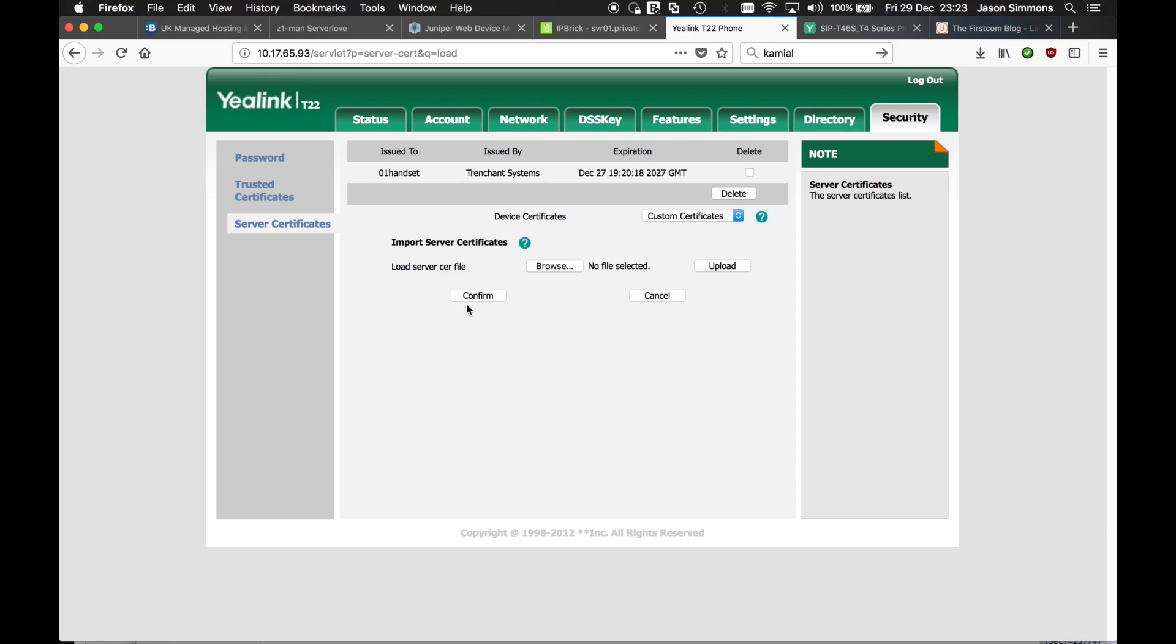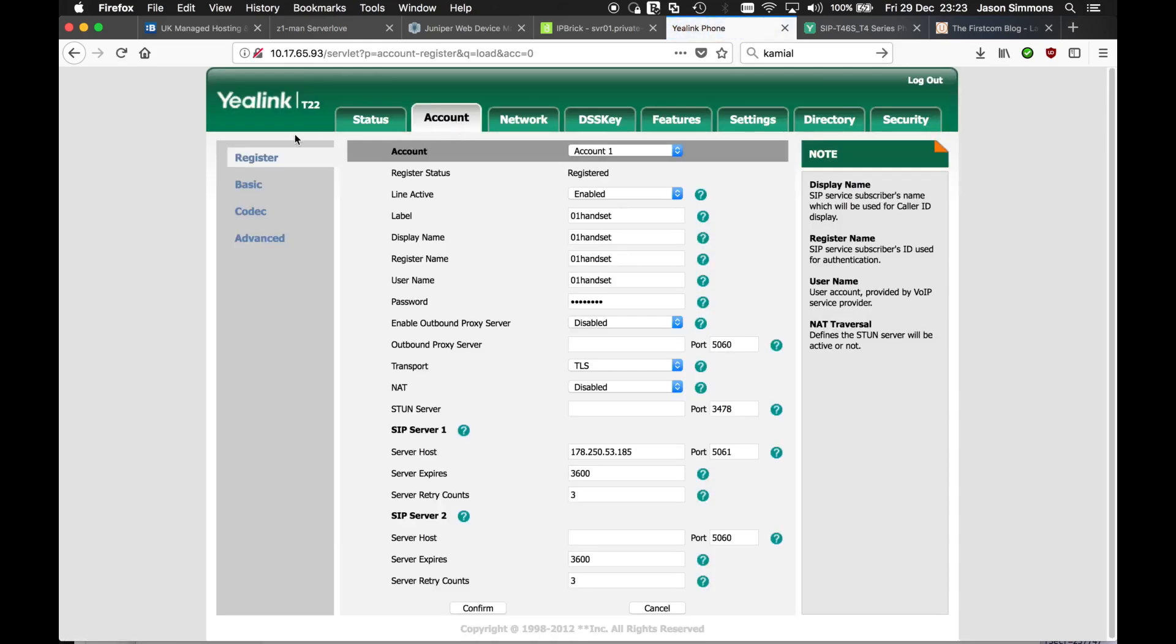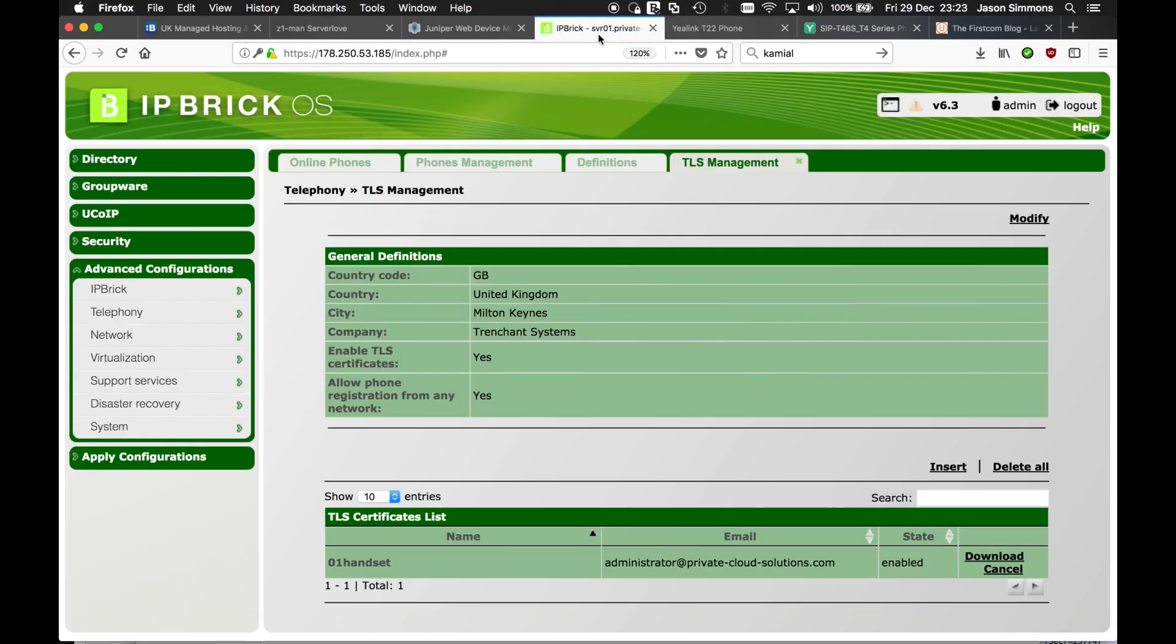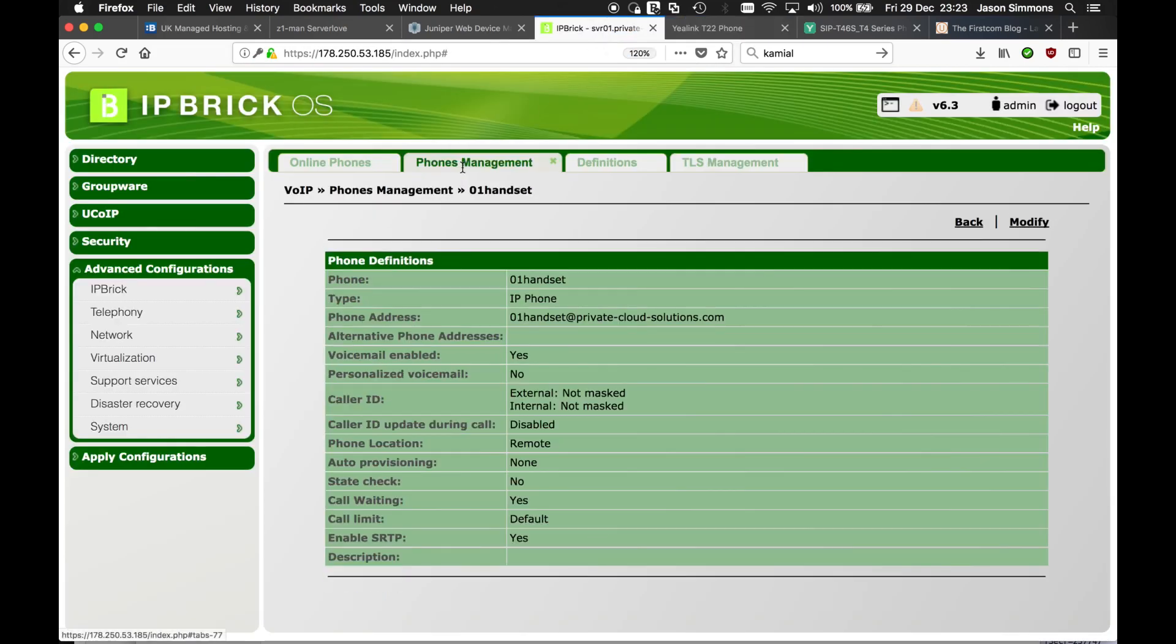Once it's rebooted, log back in. Go back to your account and enter your register details, which is basically the details we've created here. The password and the phone. And it's remote.